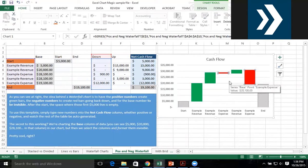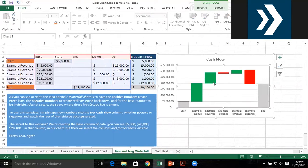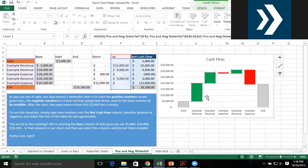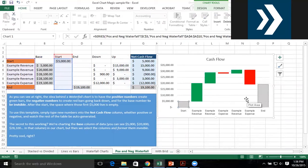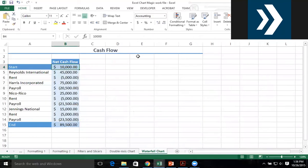We can make this happen because all of this data right here that you see is nothing more than a stacked bar chart. So we're going to start off with a stacked bar chart, but we have to create different columns for different sets of information.